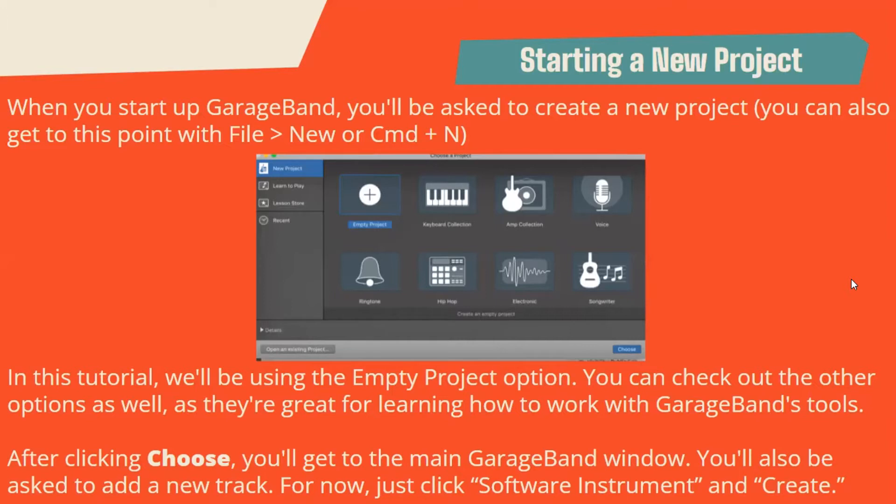After clicking Choose, you'll get to the main GarageBand window. You'll also be asked to add a new track. Now just click Software Instrument and Create.